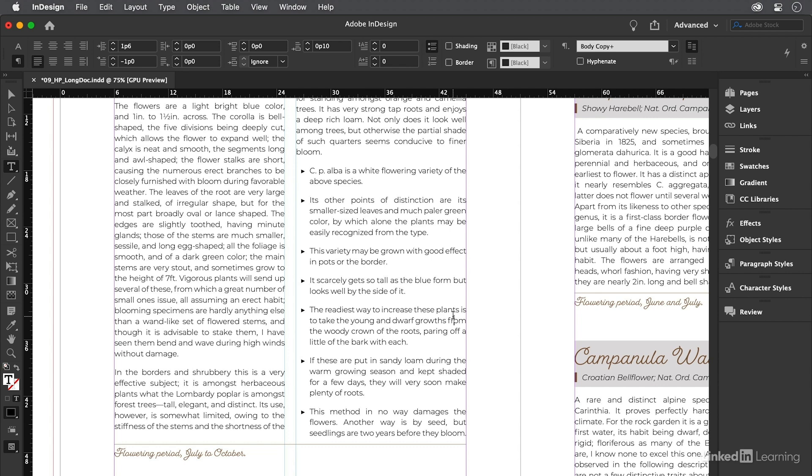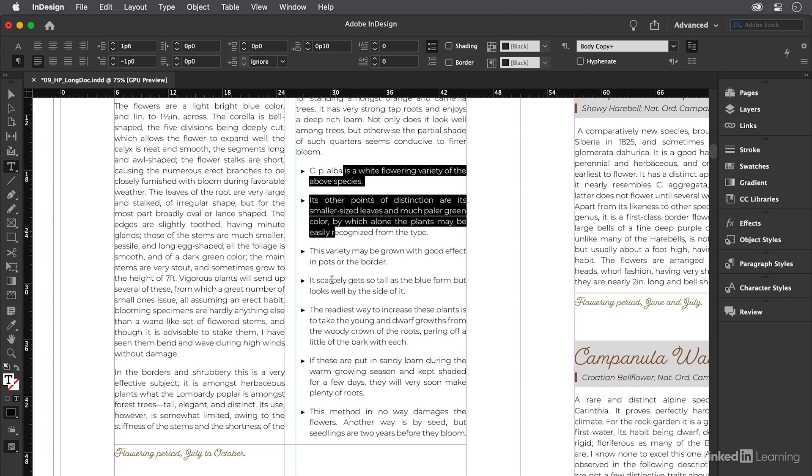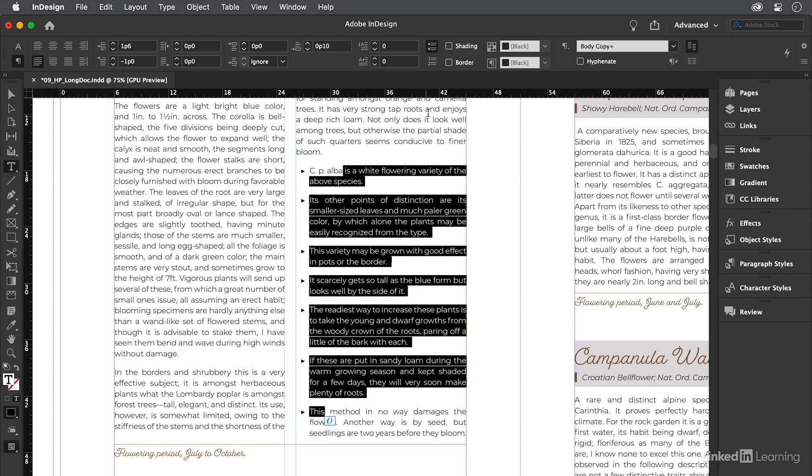But how about automatic numbers? Well, see up here in the control panel? Just below the bullet button is the numbering button. So let's go ahead and select those paragraphs again, and this time I'll click on the number button. If you're into web design, you probably call these ordered lists. Now, if it's a very simple list like this, you're done. That's all you need to do.